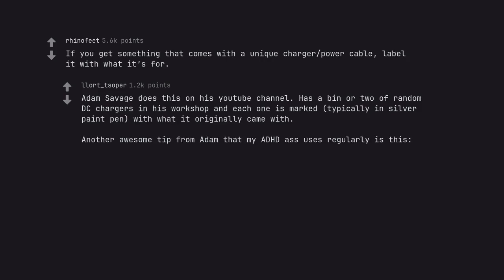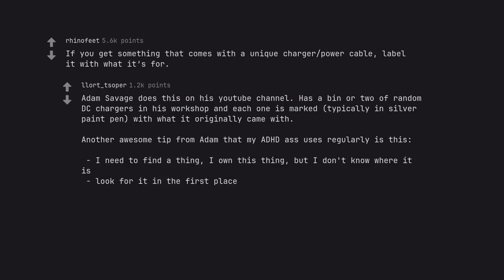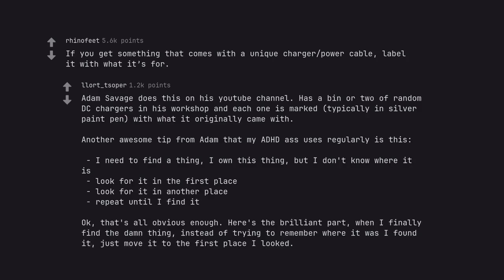Another awesome tip from Adam that my ADHD ass uses regularly is this. I need to find a thing, I own this thing, but I don't know where it is. Look for it in the first place, look for it in another place, repeat until I find it. That's all obvious enough. Here's the brilliant part. When I finally find the damn thing, instead of trying to remember where it was I found it, just move it to the first place I looked.